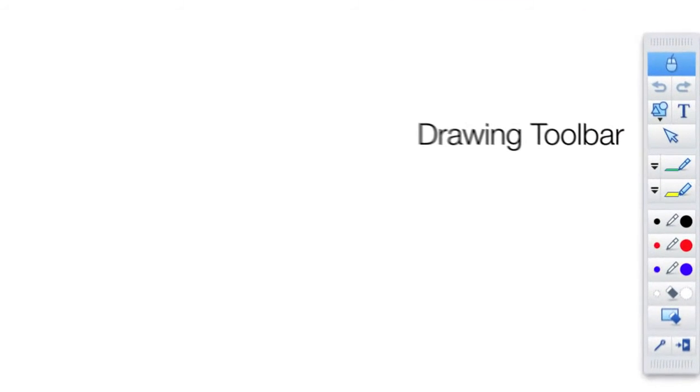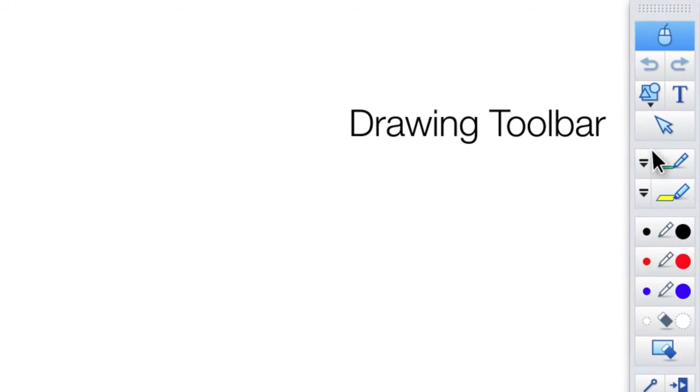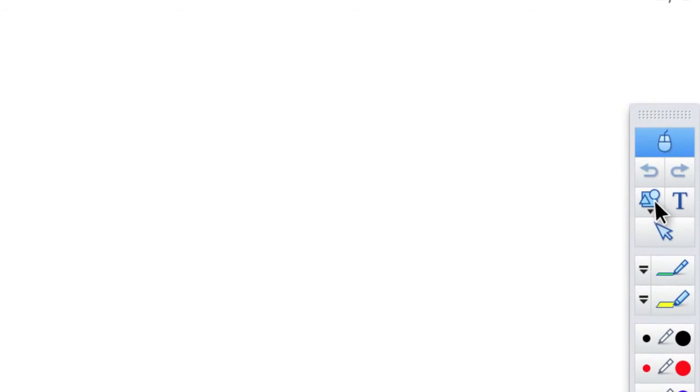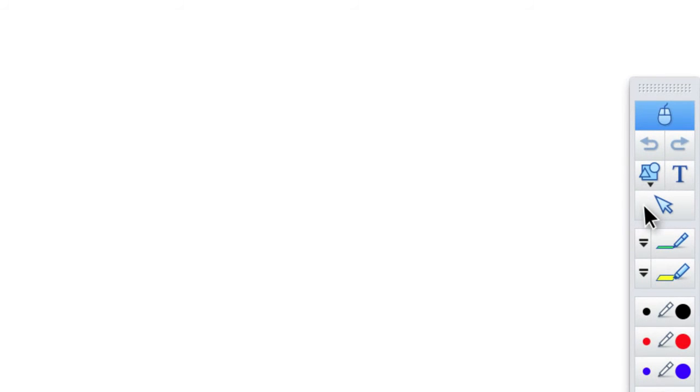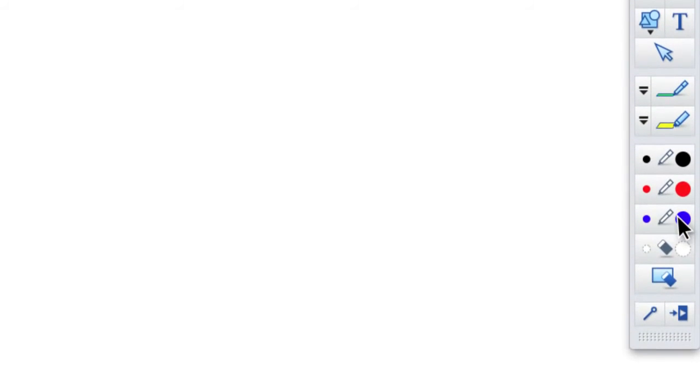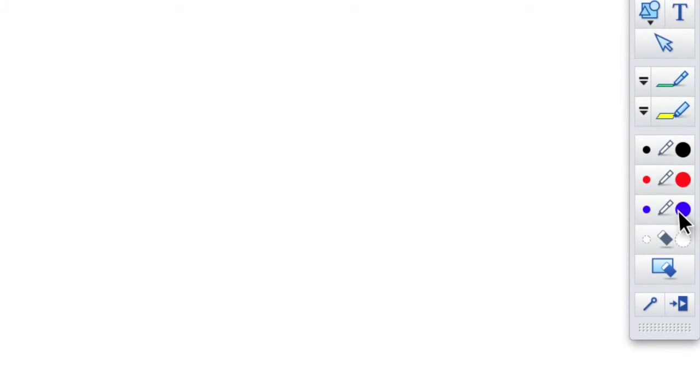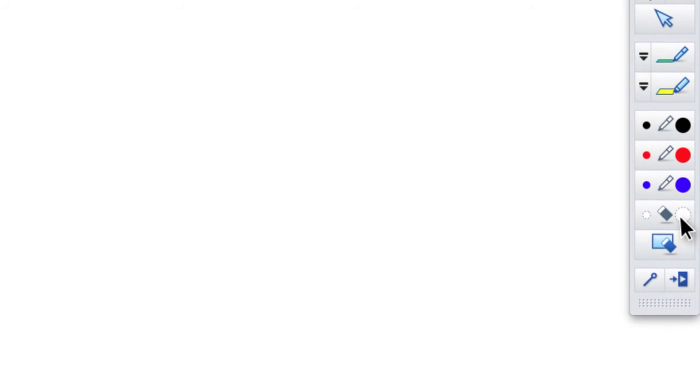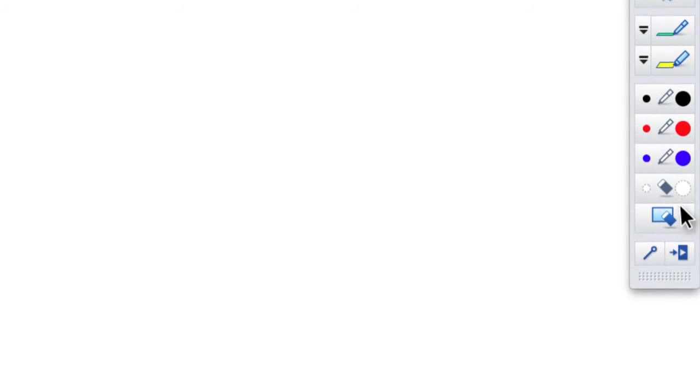The drawing toolbar allows you to toggle back and forth between a pen and a mouse, draw shapes, create text boxes, select objects, choose pens and highlighters for drawing, and various erasers for removing digital ink or cleaning the screen.